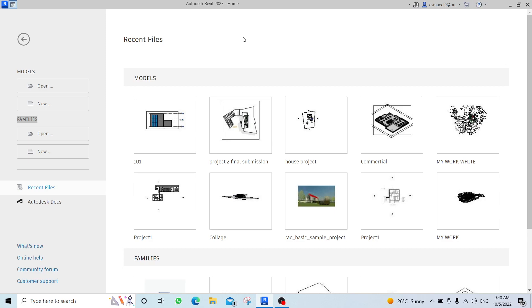Hello guys, in this video I will be repeating all the things we talked about in the first lecture. This will be a series for the beginner in Revit — for beginners in architectural Revit.